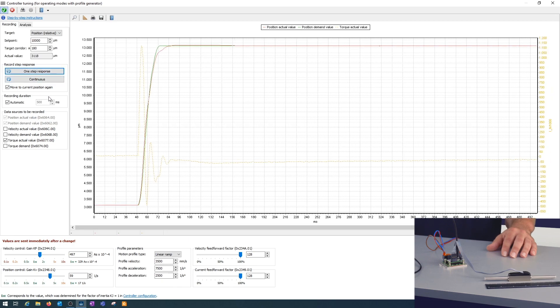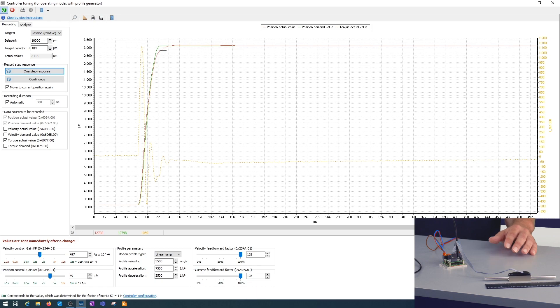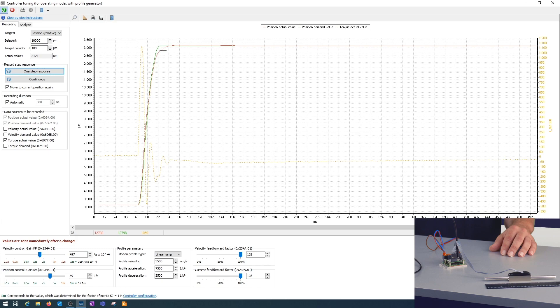And what we do see here is the orange dotted line is the current for acceleration and deceleration, and we see the demand position and the actual position. For now I think that's sufficient. Of course you can spend some time optimizing the tuning, but maybe ask our support about what to do there. That would be a quicker start for you.